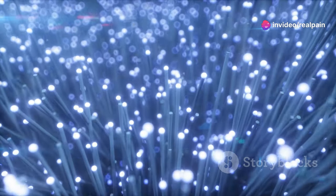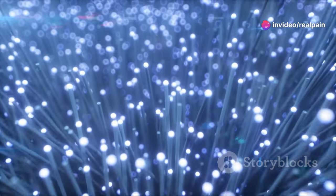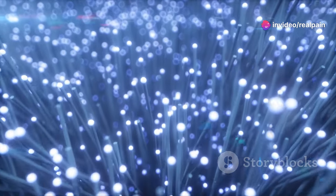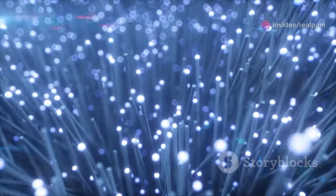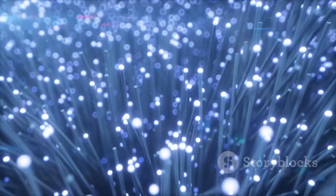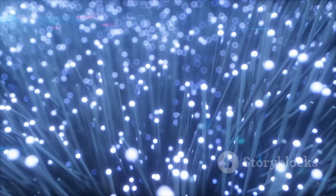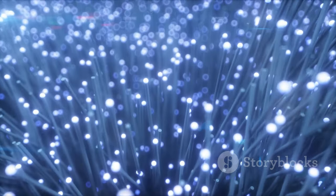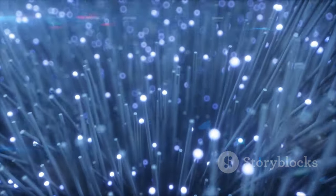Fiber optic cables, on the other hand, use light. Light signals can travel much faster and farther than electrical signals, without losing strength or quality.